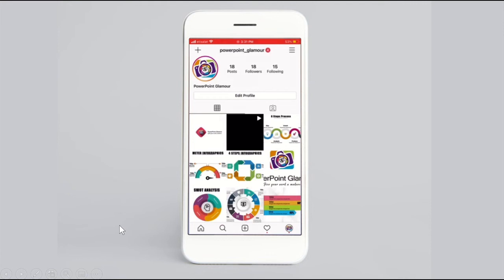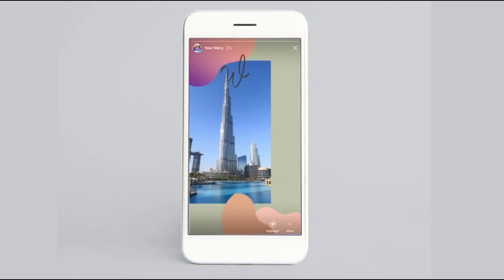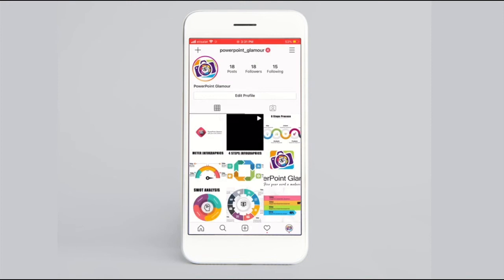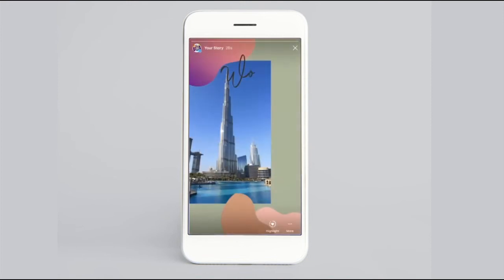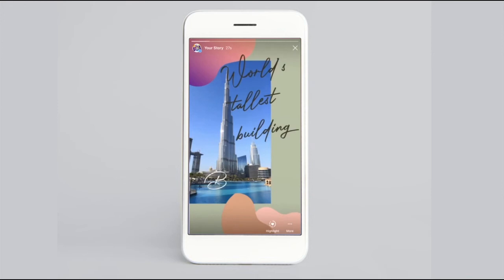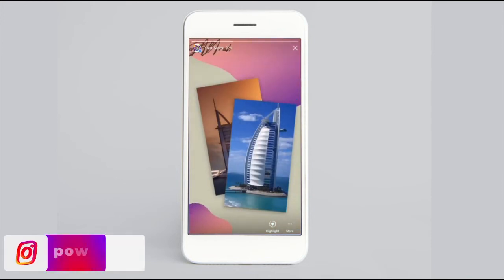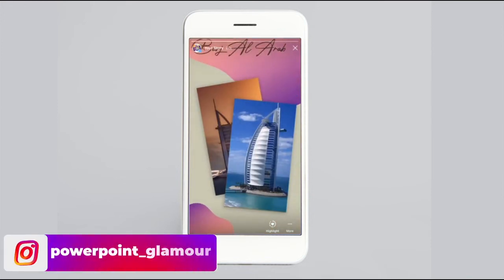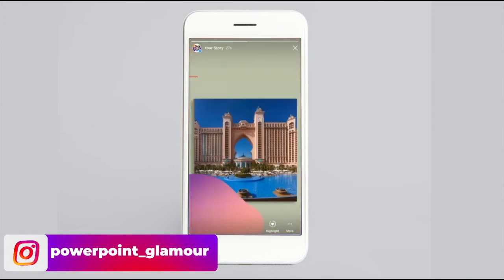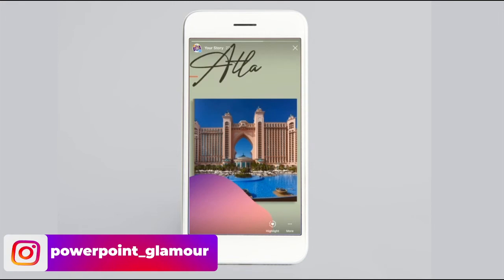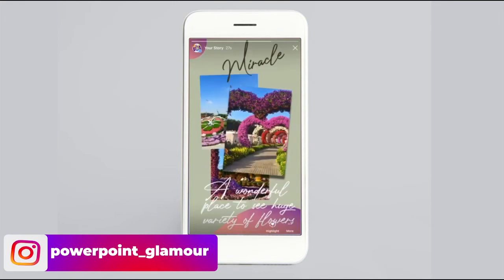Hi guys, welcome back to PowerPoint Glamour. In this video today, let's check out how to make an Instagram story using PowerPoint. If you see on the screen, we have an Instagram story created using PowerPoint and I have uploaded this on my Instagram page. So let's check out how to make this today, so please stay tuned.